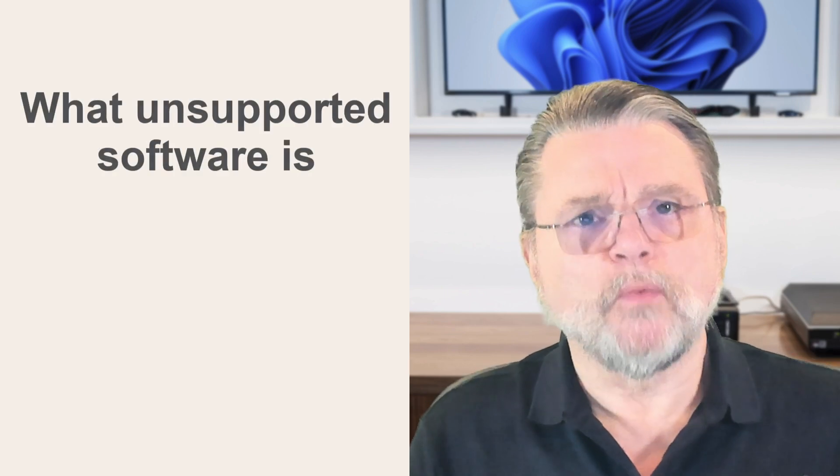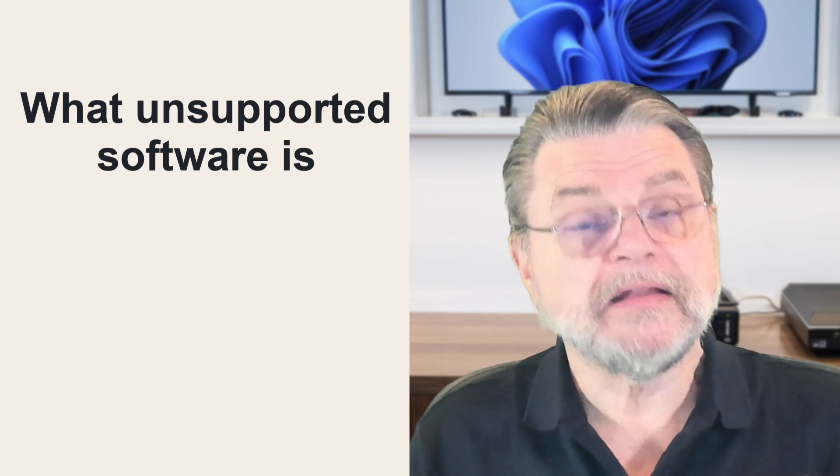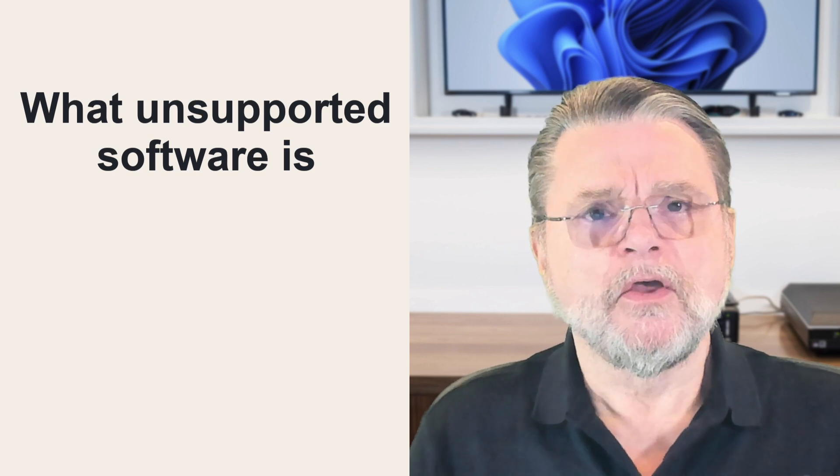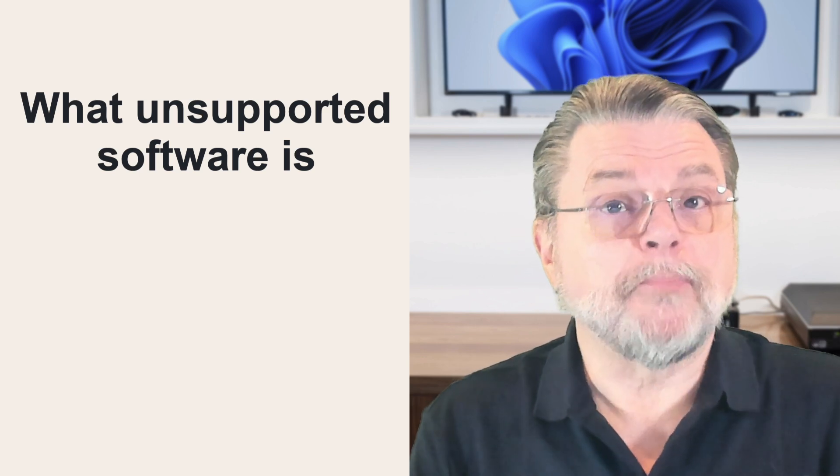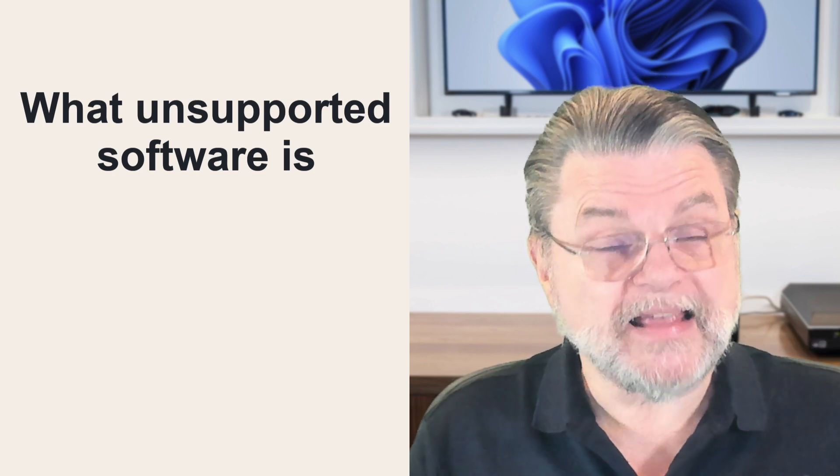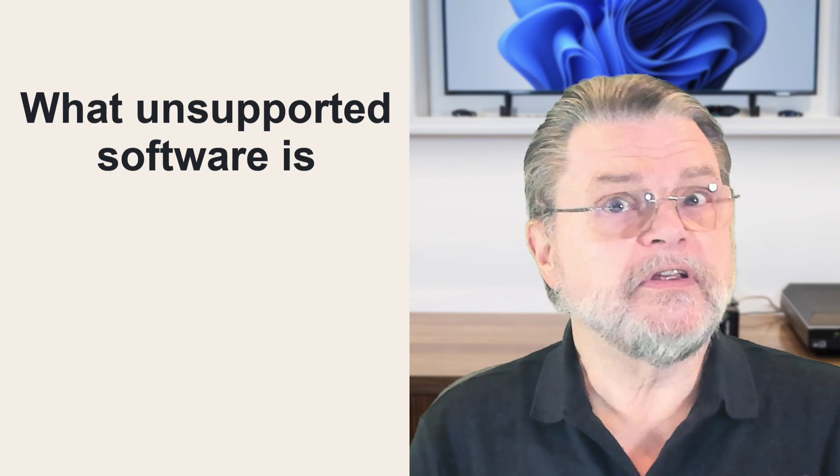First of all, it's important to understand what unsupported software really means. When Windows 10, for example, reaches its end of support date next year, what happens? Well, nothing. Nothing happens.